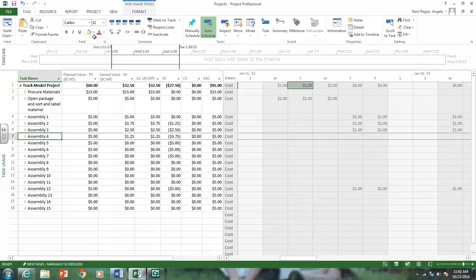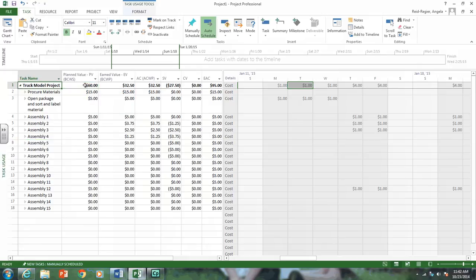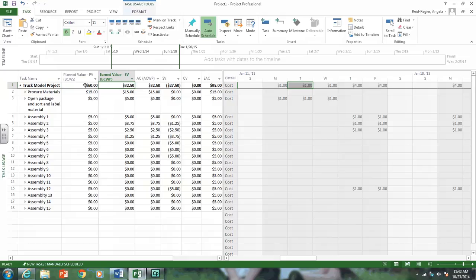As we can see, again, our plan value, we should have done $60 worth of work. Our earned value for the total project is $32.50. Those are two important values that you need to note.